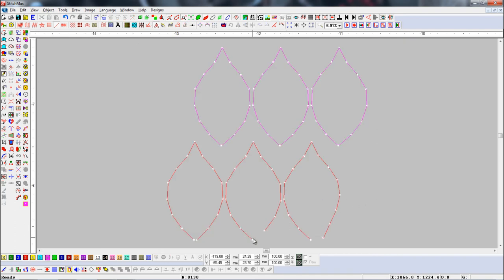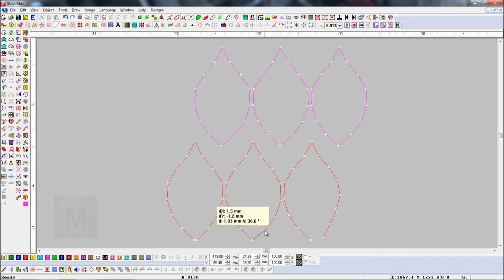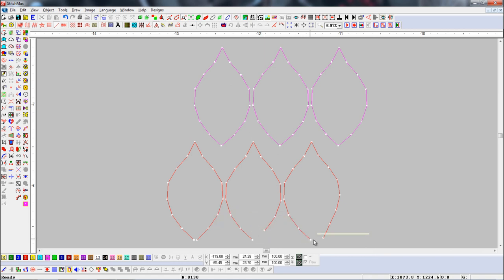Now we will check the measurement between the start and end points in these two objects. Here you can see that the gap between the start and end point of the object is less than two millimeters.